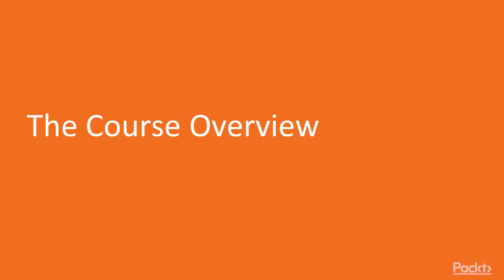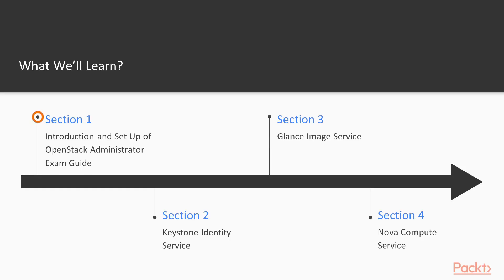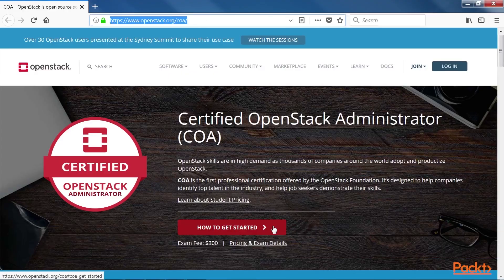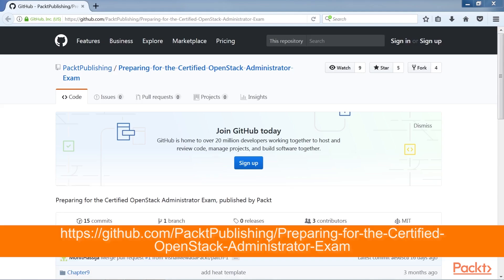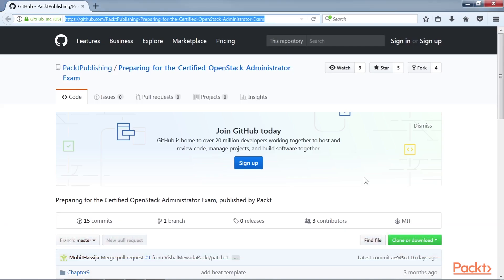Let's look at the overview of the course. The first section is an introduction and setup of OpenStack Administrator Exam Guide and it covers introduction to OpenStack and instructions on setting up the virtual appliance.